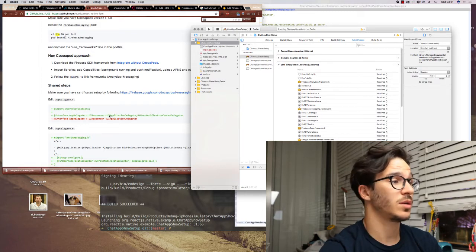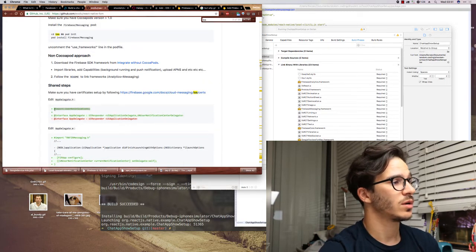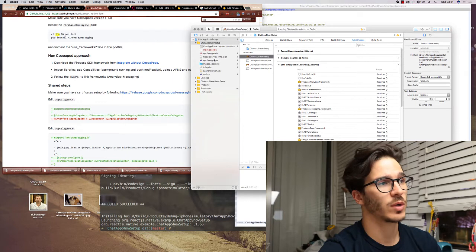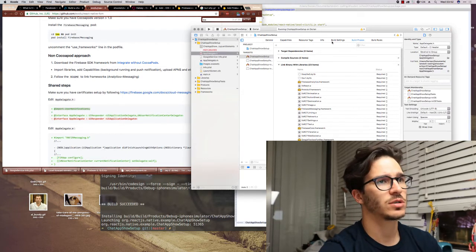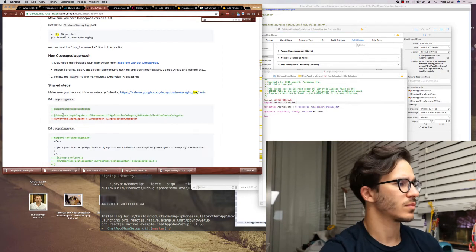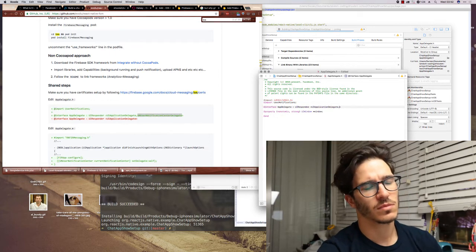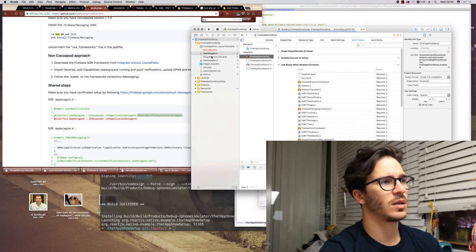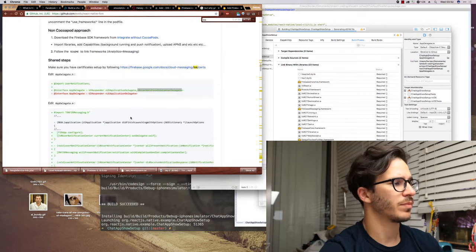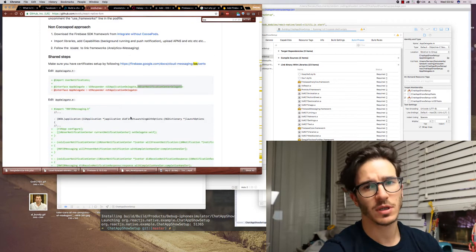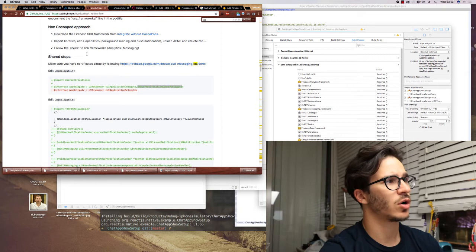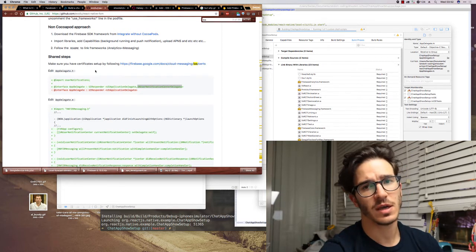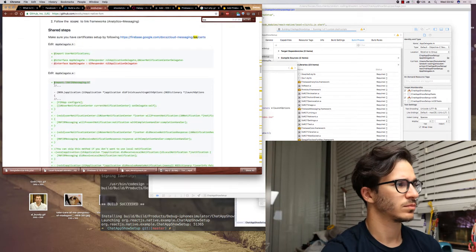And when that's done, you have to import your Firebase stuff in the actual app. You do that in app delegate H and in app delegate M. You're basically copy-pasting code from the readme file of React Native FCM into your app.